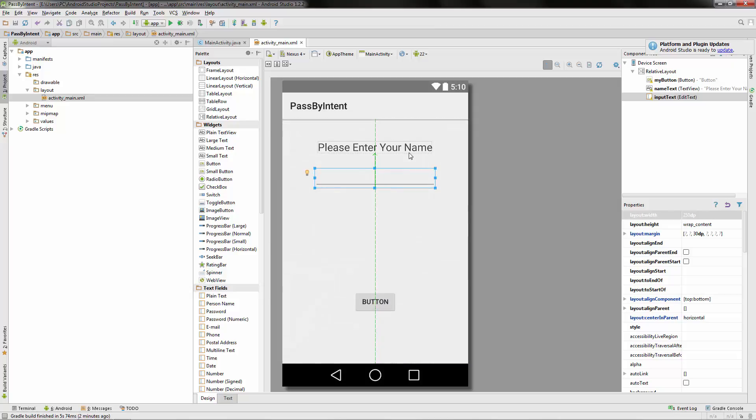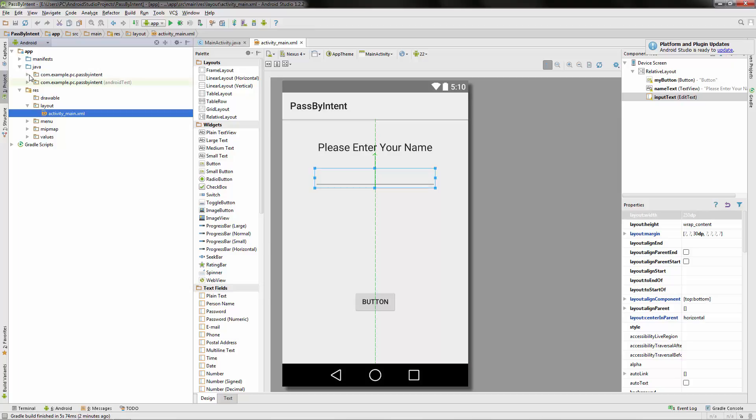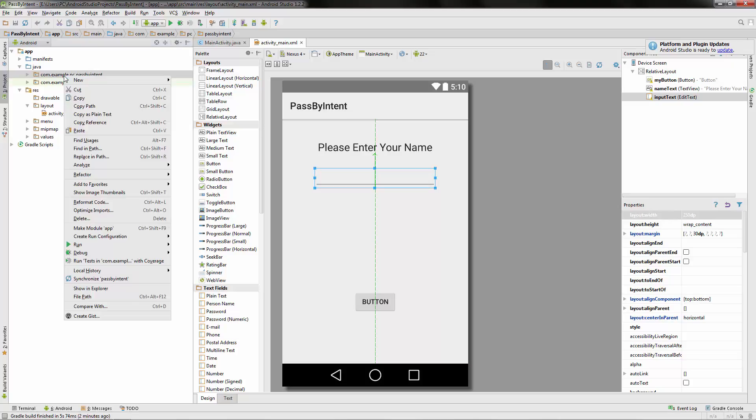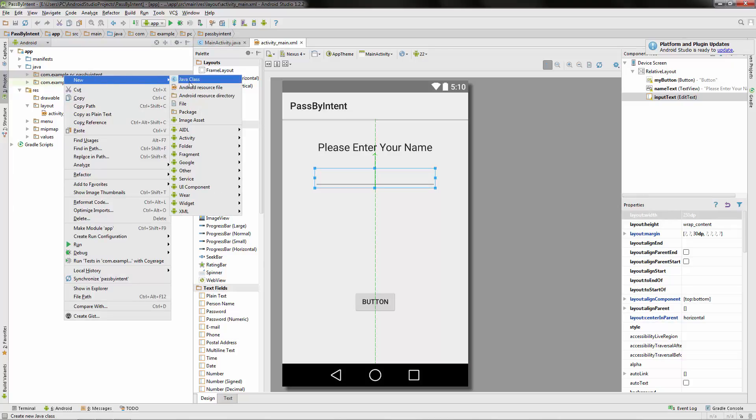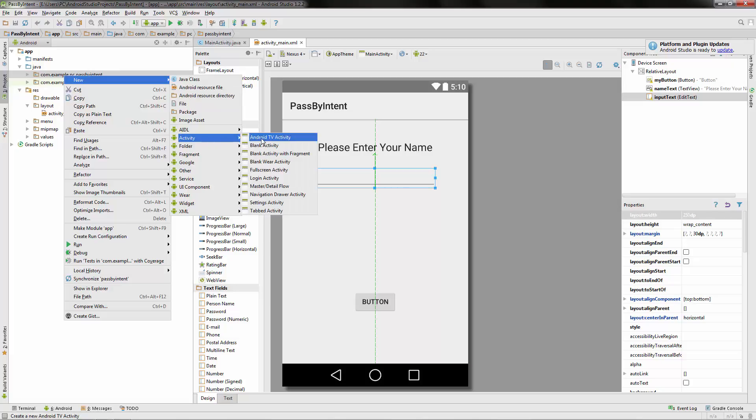Okay, so our first activity is fully set up. Let's go over to this arrow where it says Java. And then we can click on com, example PC pass by intent. We can right click on it, go to new, and go down to activity, then blank activity.